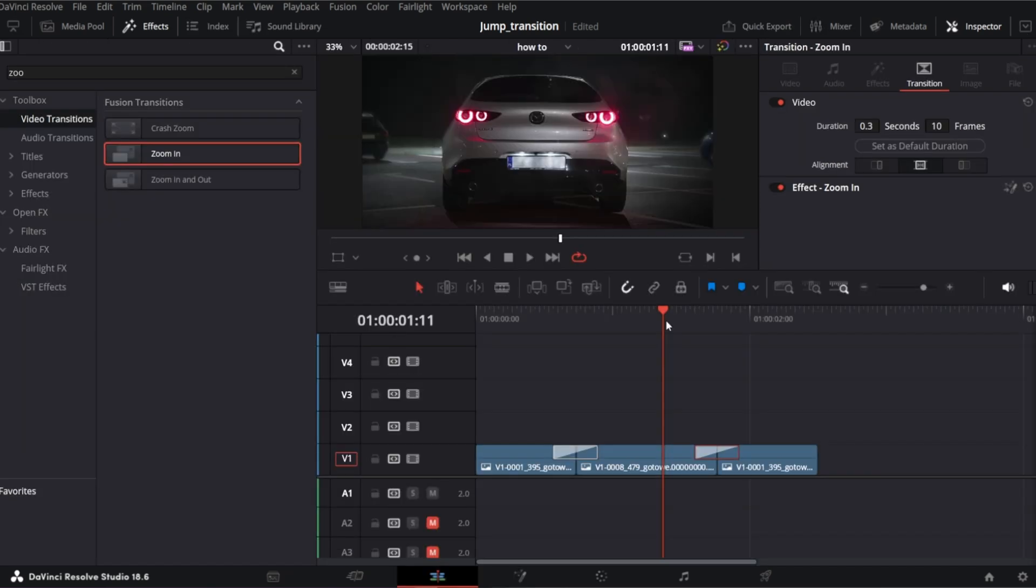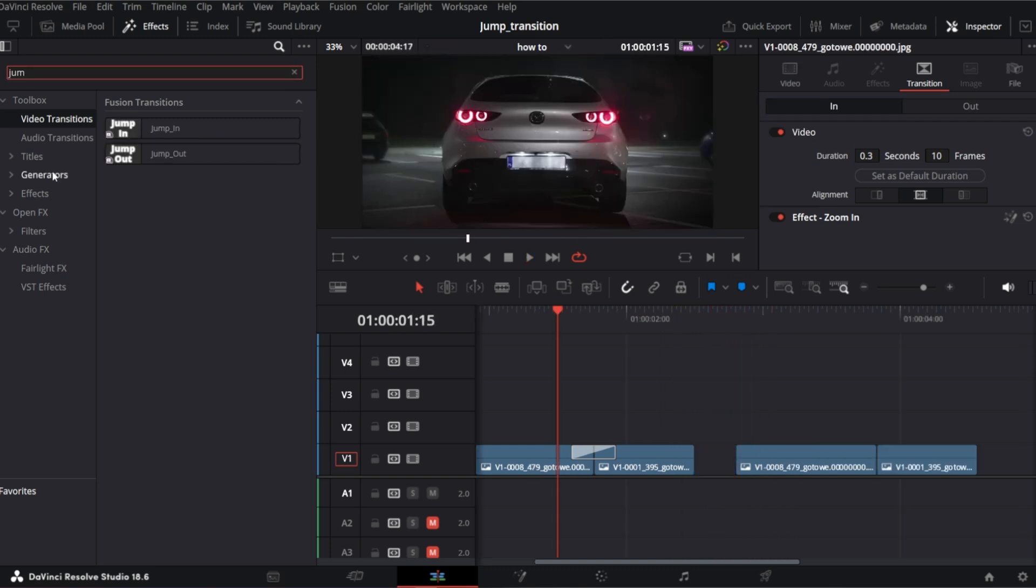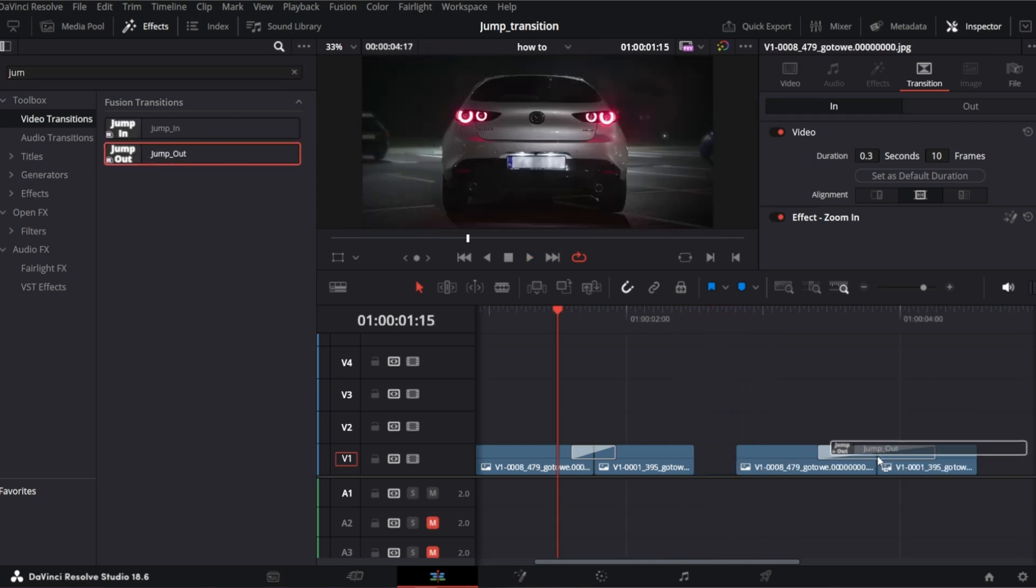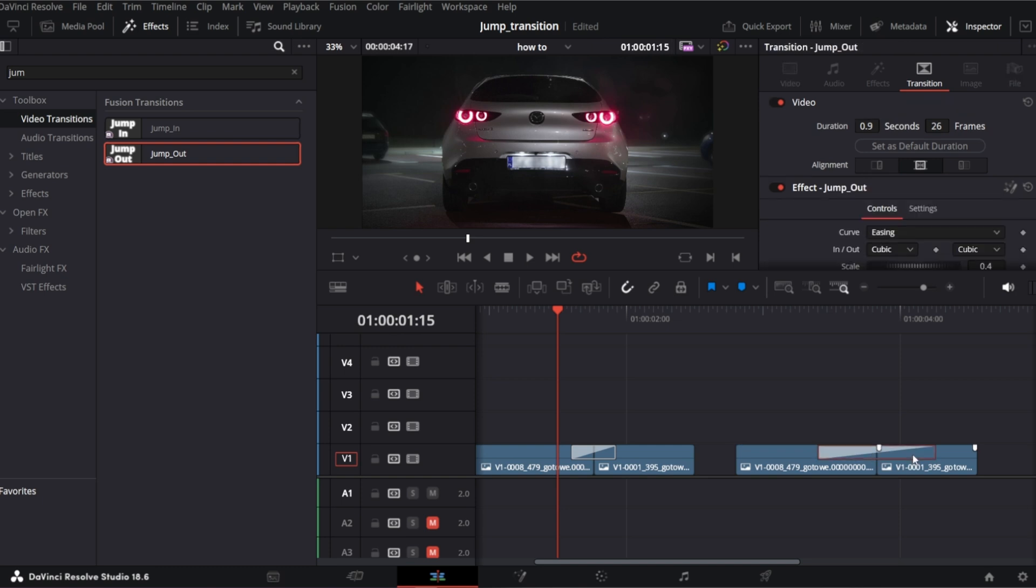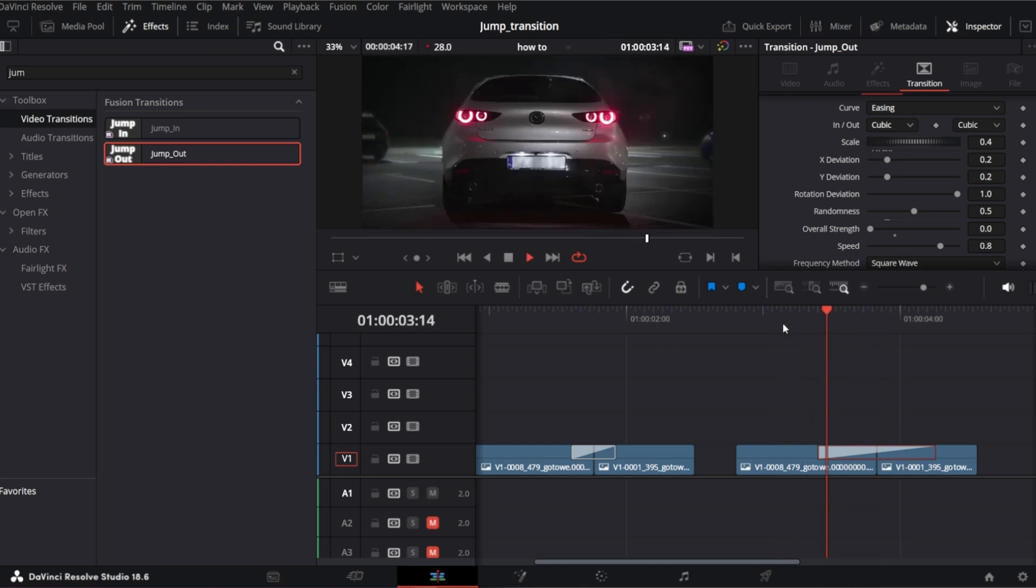Okay, so let's check it in the edit page. Looks okay for me. One more tip regarding jump out transition. If we set the overall strength control to 0, it will behave as zoom out transition, which is cool because there is only zoom in transition available as default.